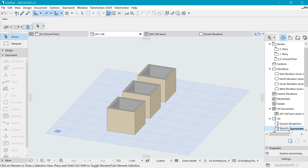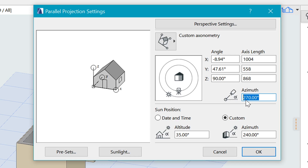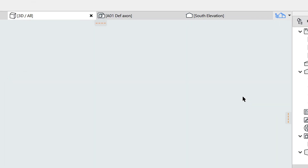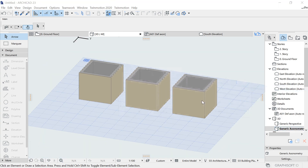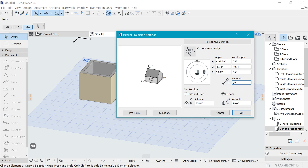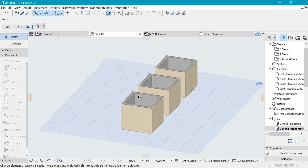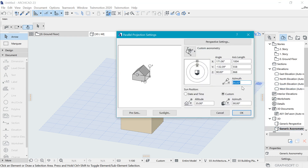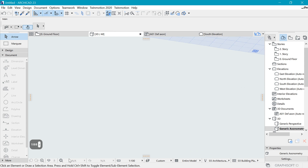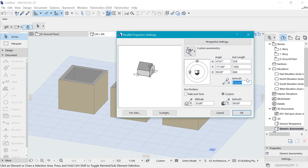Back in Archicad, right-click and go to 3D Settings. Currently the azimuth is at 270. We could set it to zero, or take it to 90 degrees — hit okay and fit to window. 180 looks similar to zero. Let's take it back to 270, so our camera is set at 270 degrees around the composition.